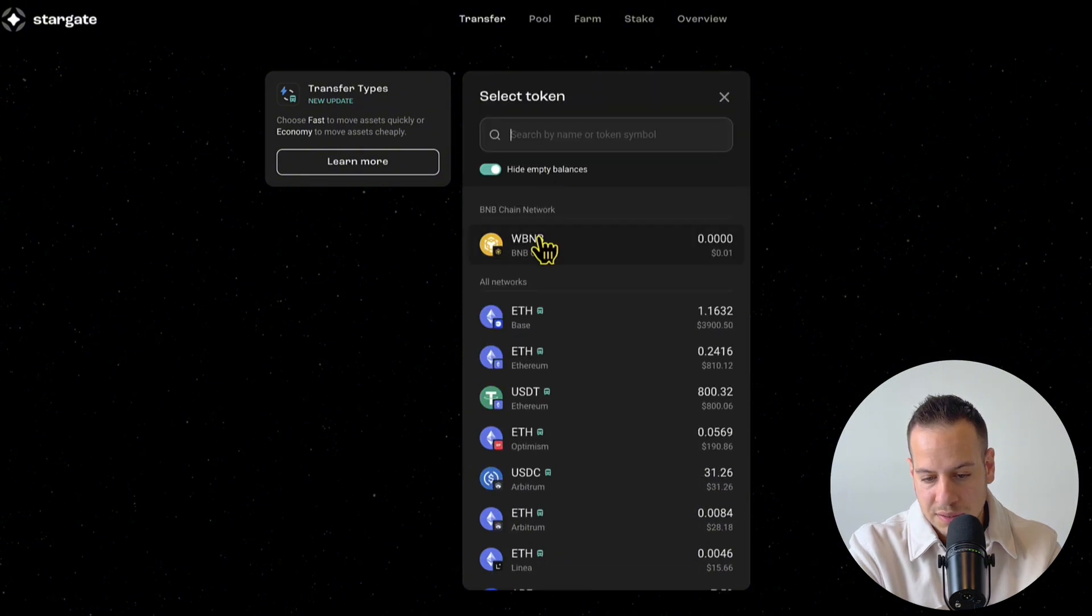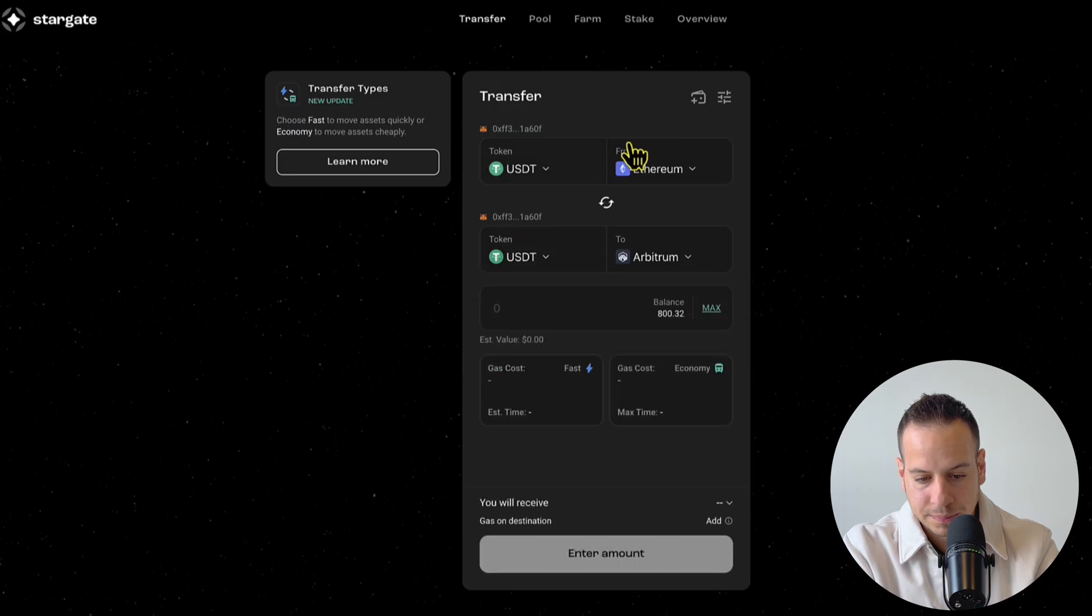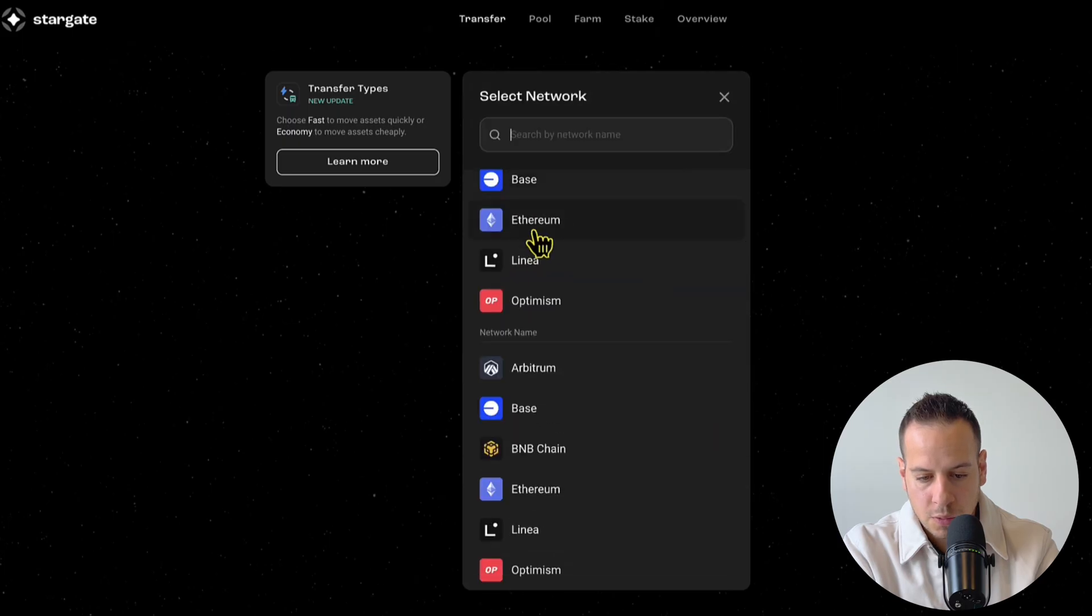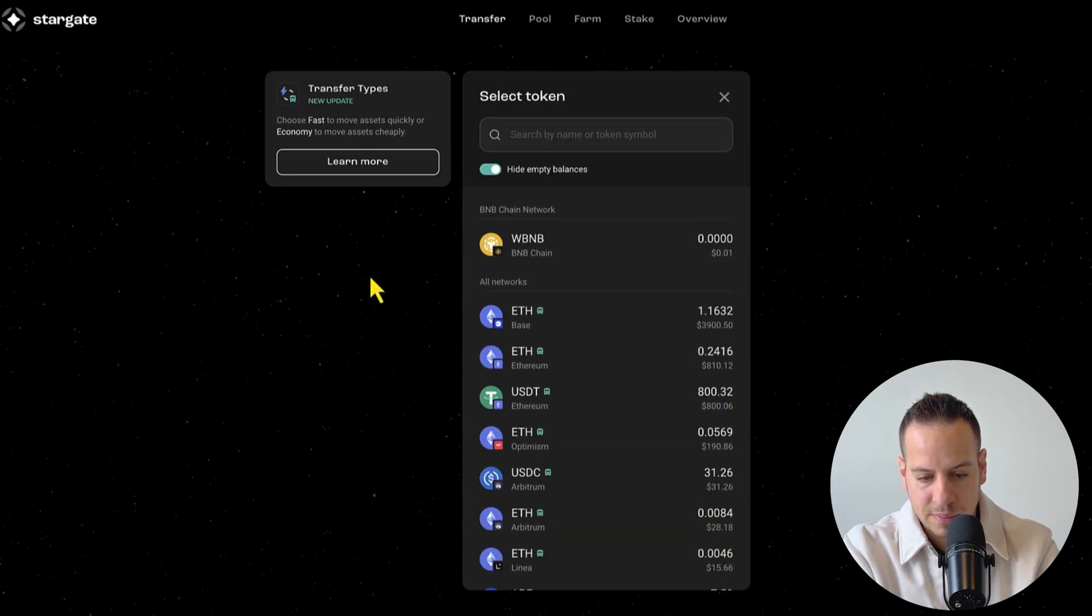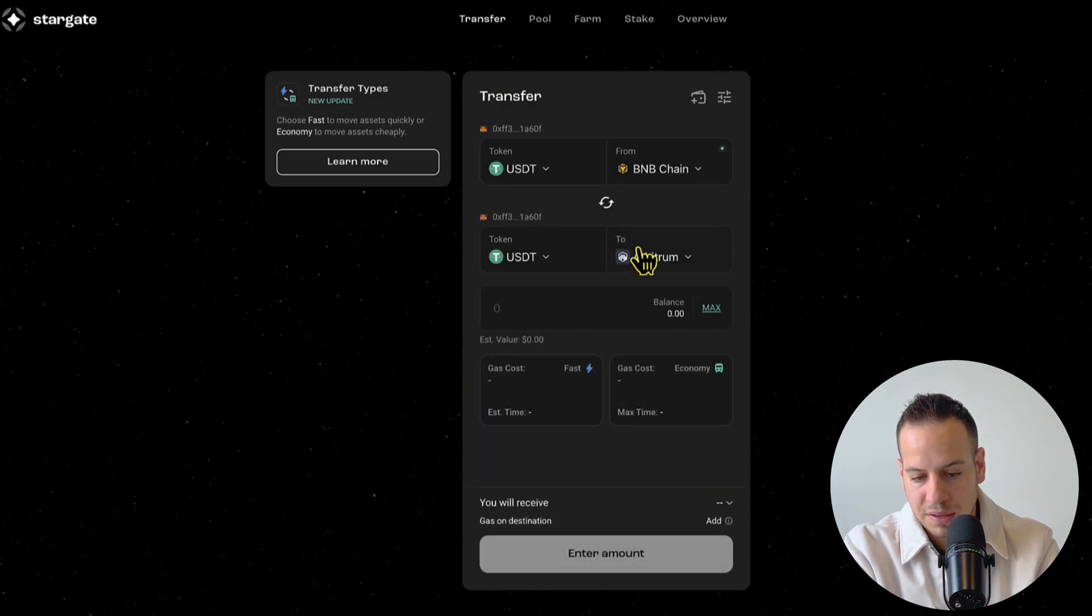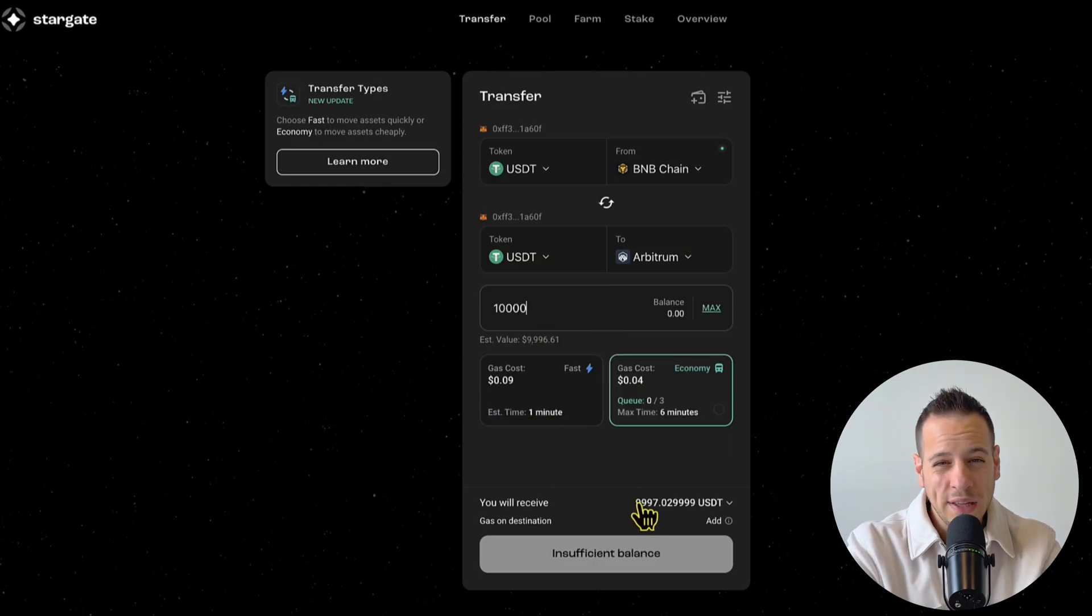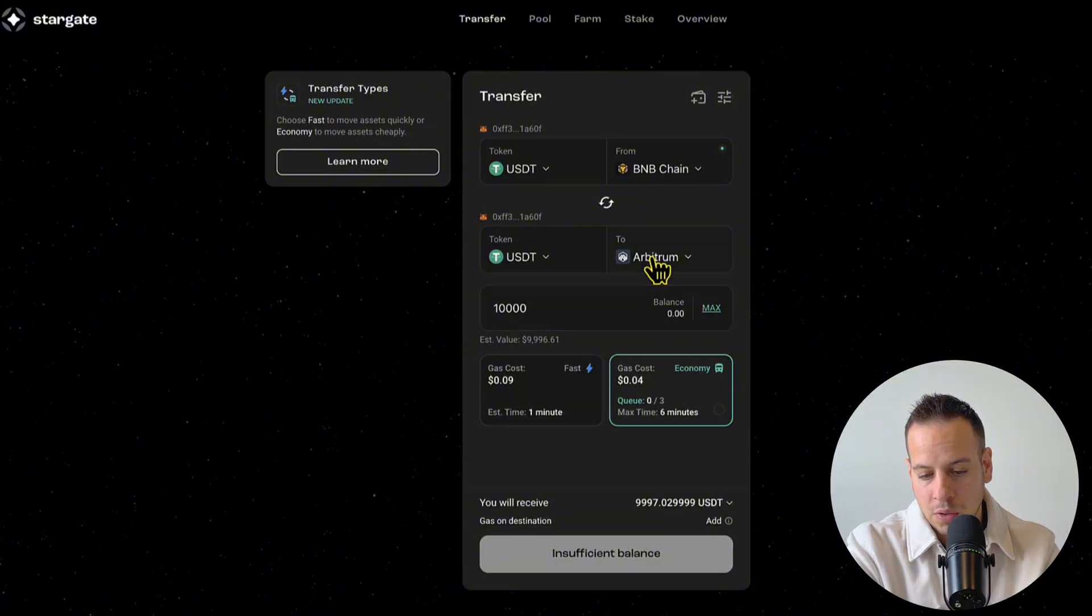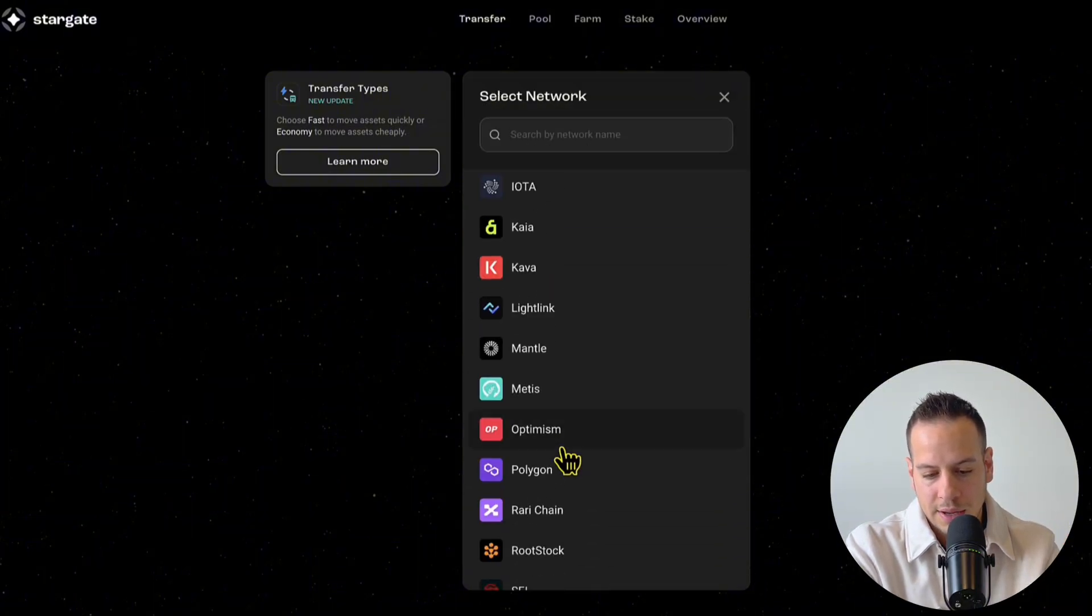For instance, if I want to bridge, let's say USDT from Binance to Arbitrum. Let's say I want to bridge $10,000. The fee is going to be only $3, which is pretty low to bridge between Binance chain to other chains.